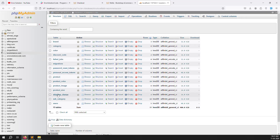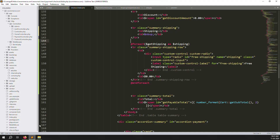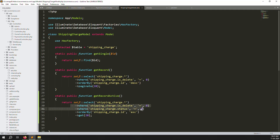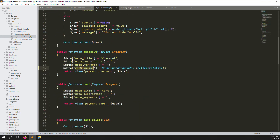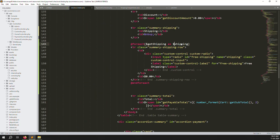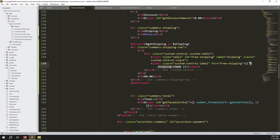Let's check the database. Go to the eCommerce database, inside the shipping charge table you can see the name, price, status, and delete columns — active/inactive. This is why I added conditions for not deleted and active status. Now go to the checkout page and replace the static text with `{{ $ship->name }}` to show the name dynamically.